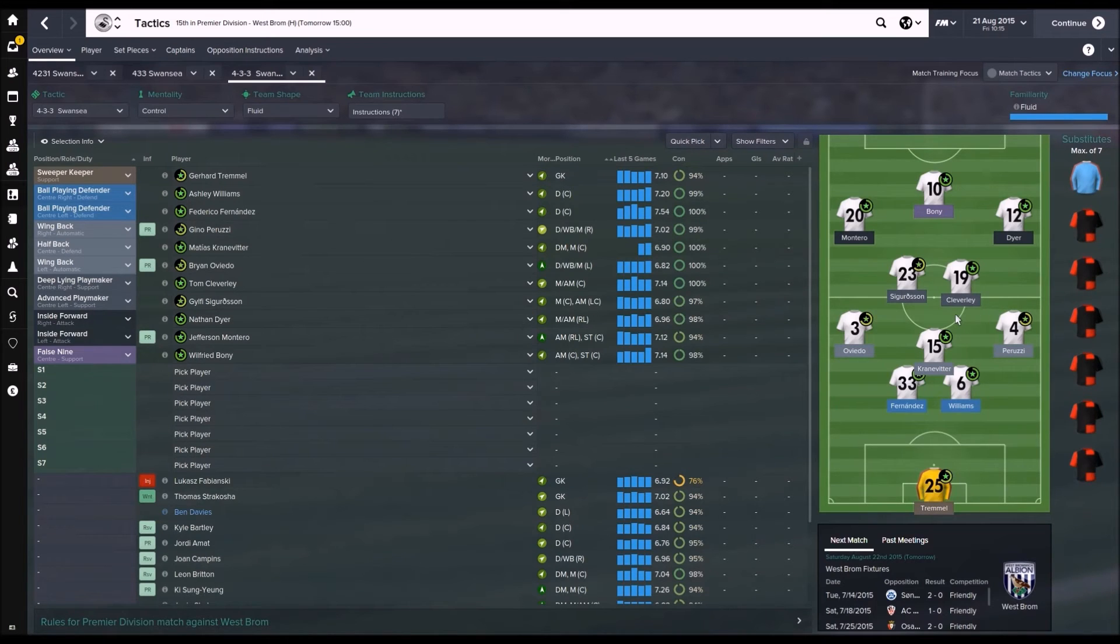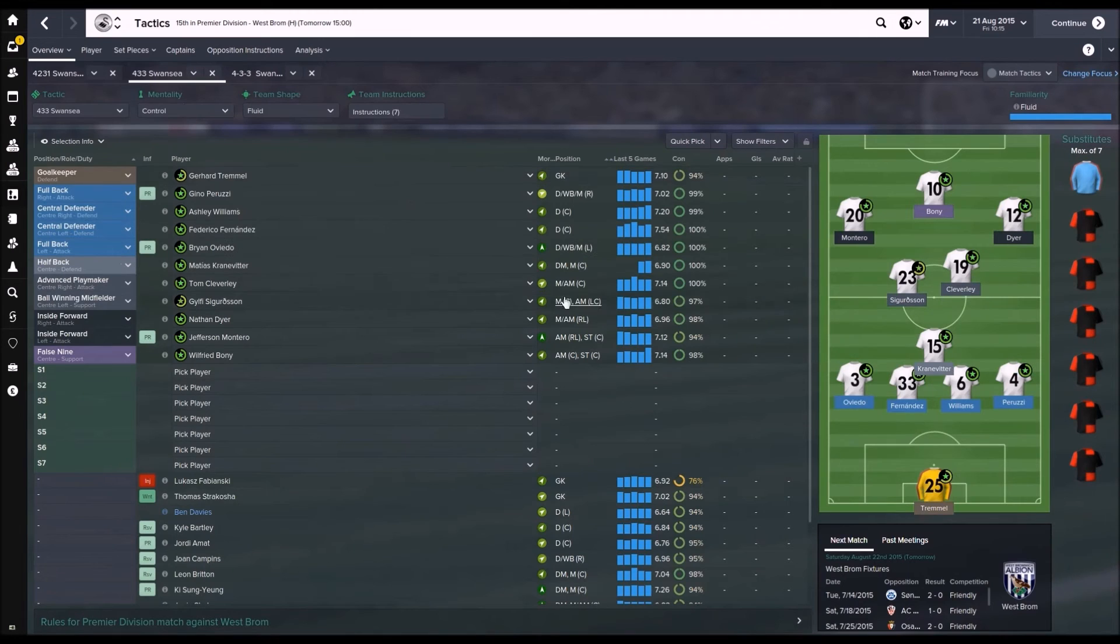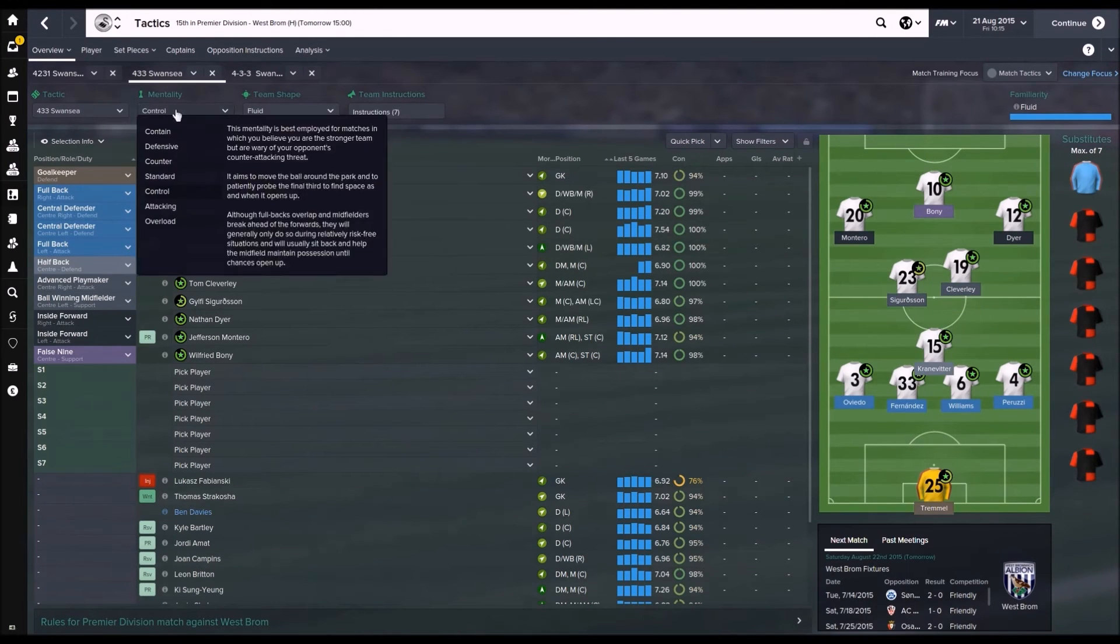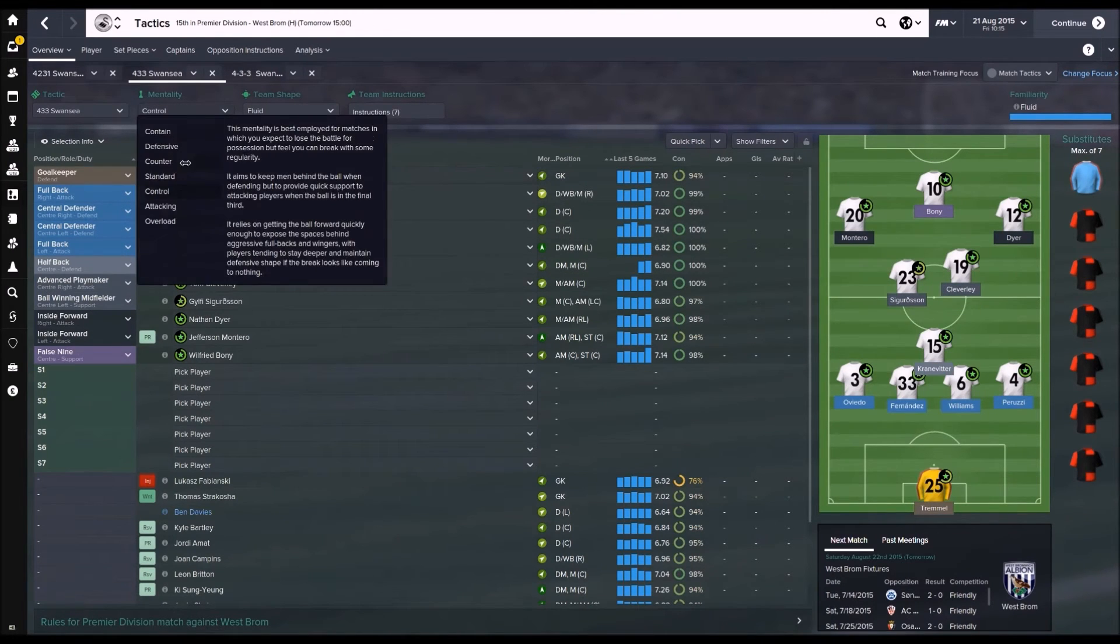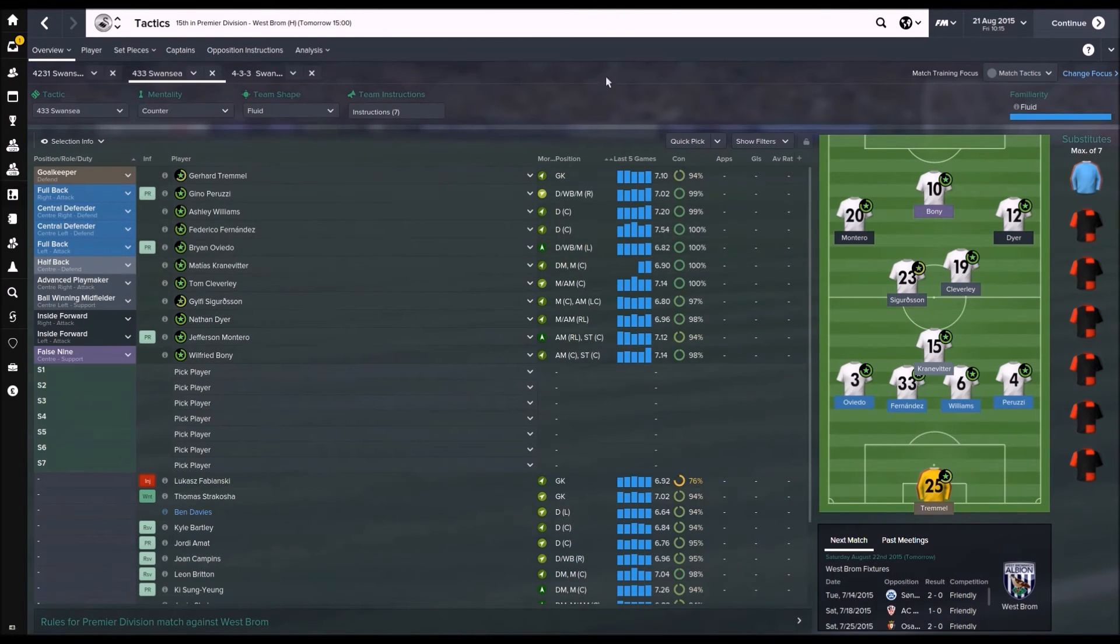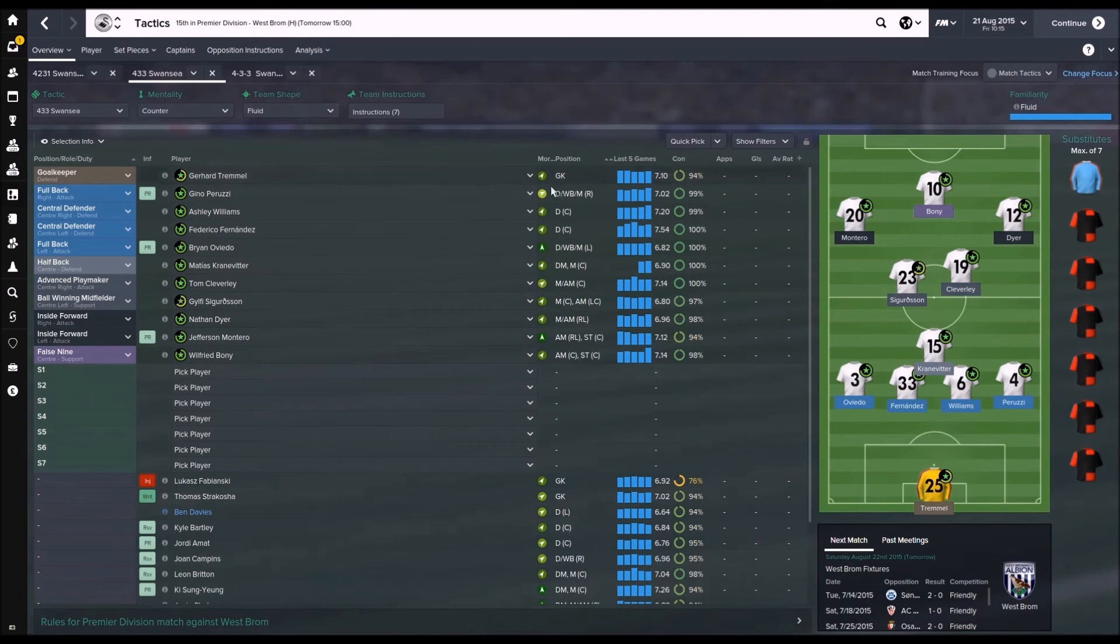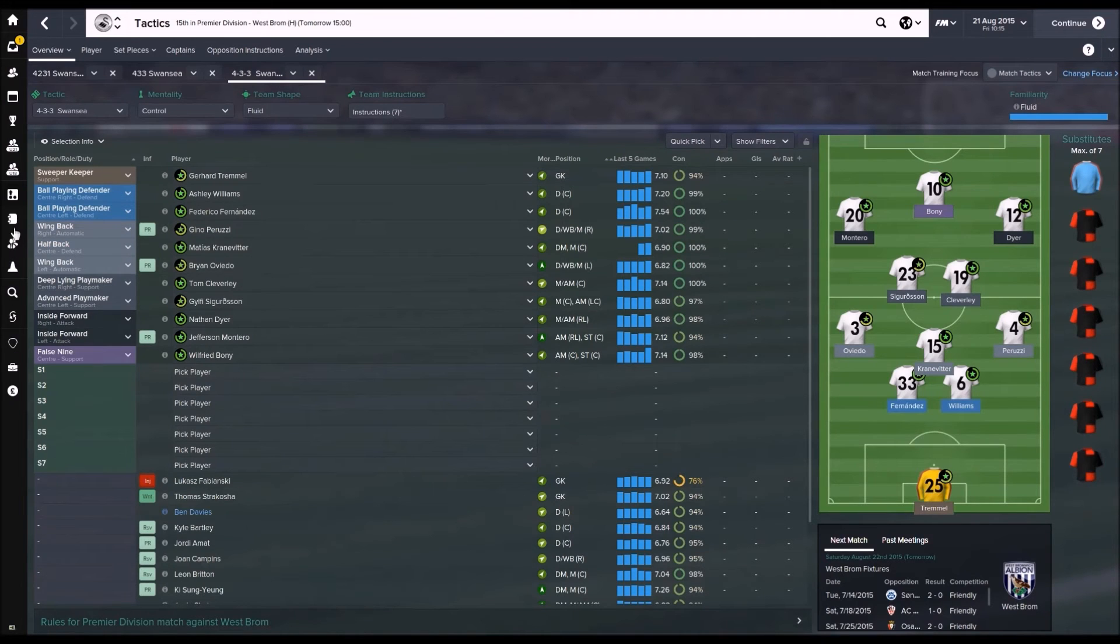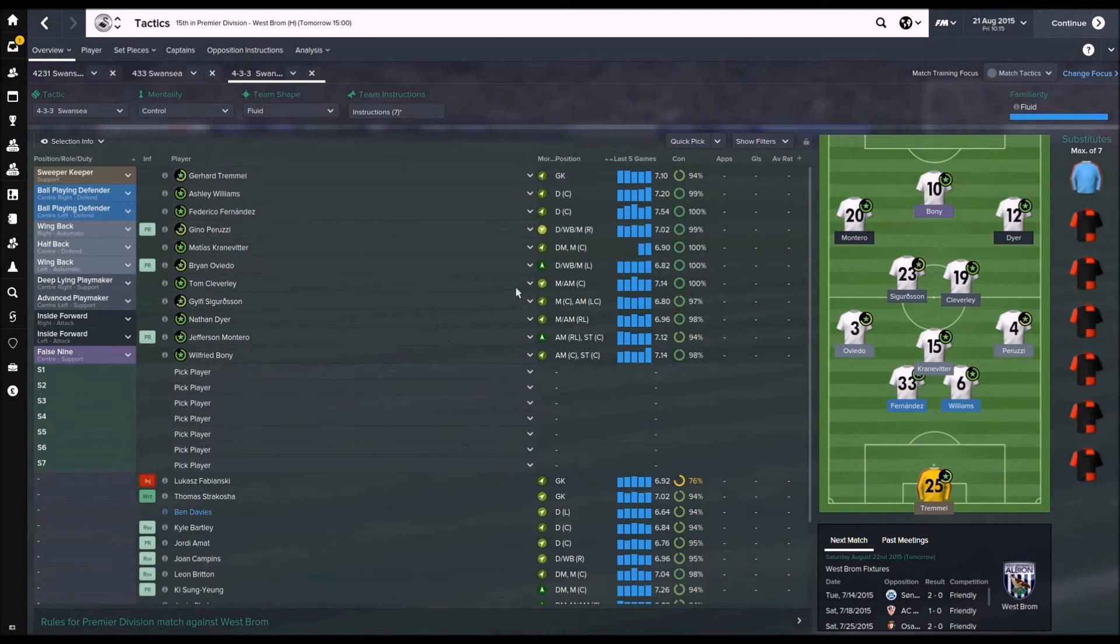Because now that we're a higher level team, we should really be looking to dominate games because we have got some really good players in the squad. Obviously against lower down teams I'll be dropping back into this or this with a counter depending on what happens. But yeah, that's generally what will be happening now.